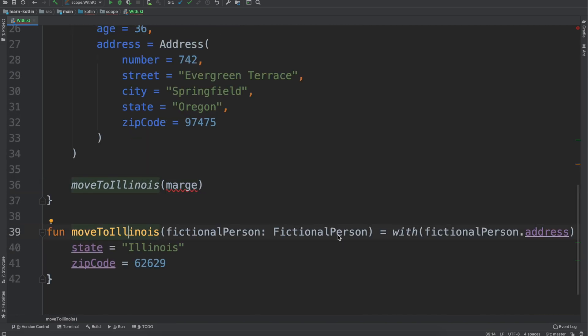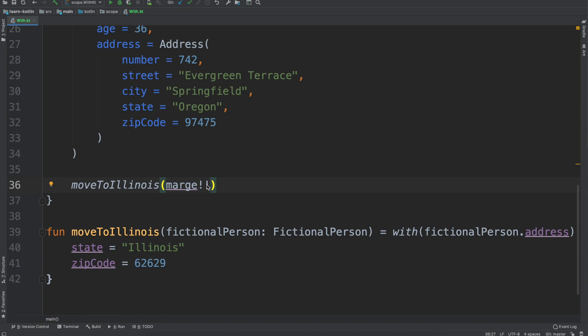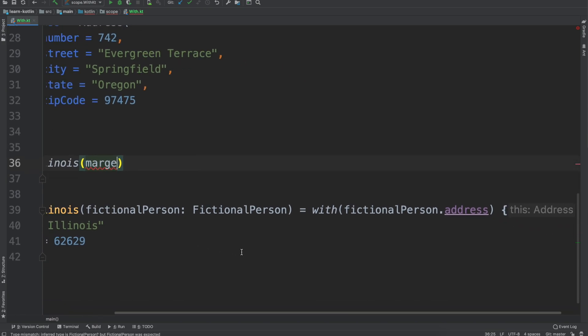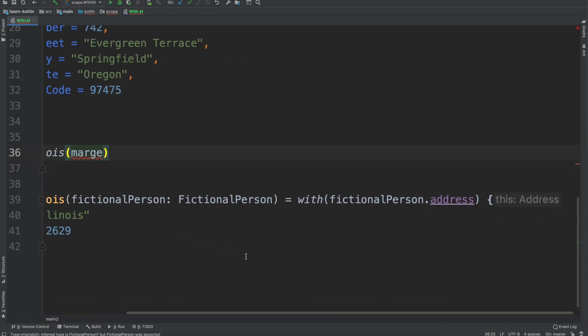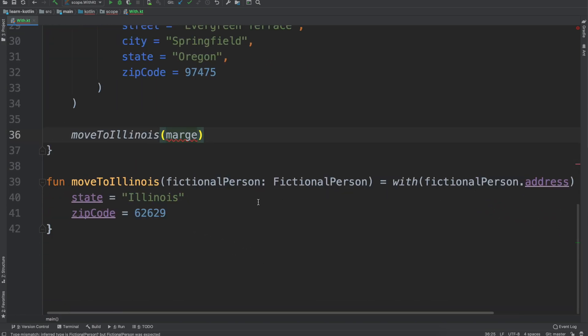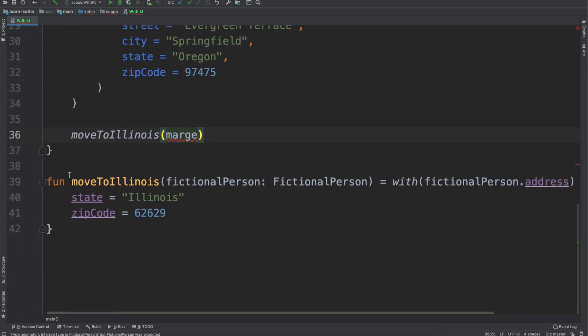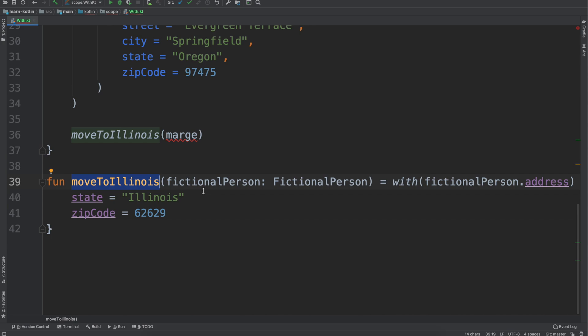We could do a double bang and just say no no no, marge can't be null, there's no way. It's not really the best idea though. The with scope function where I like to use it is really when I have a function like this, I want to extract some functionality where I already know that it's not going to be null and kind of run with it from there.